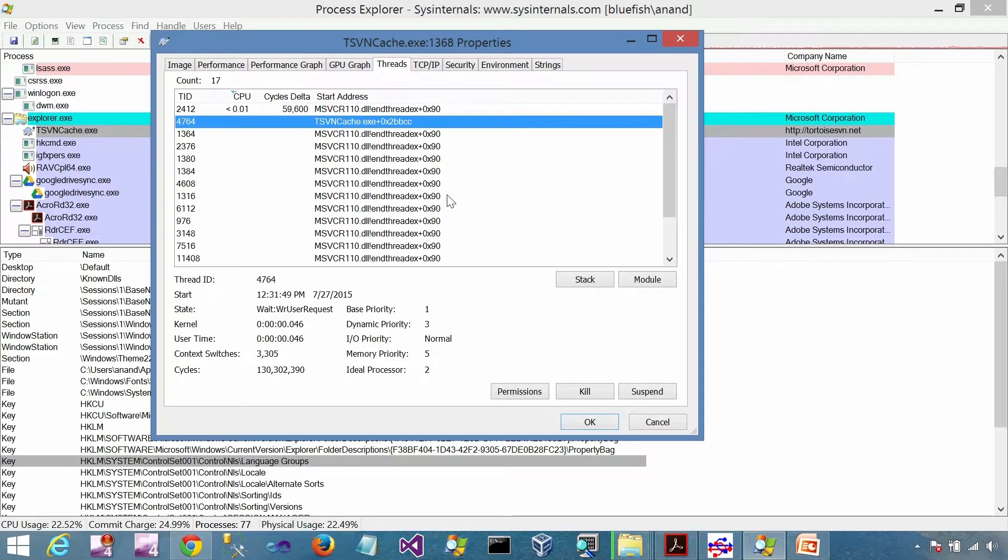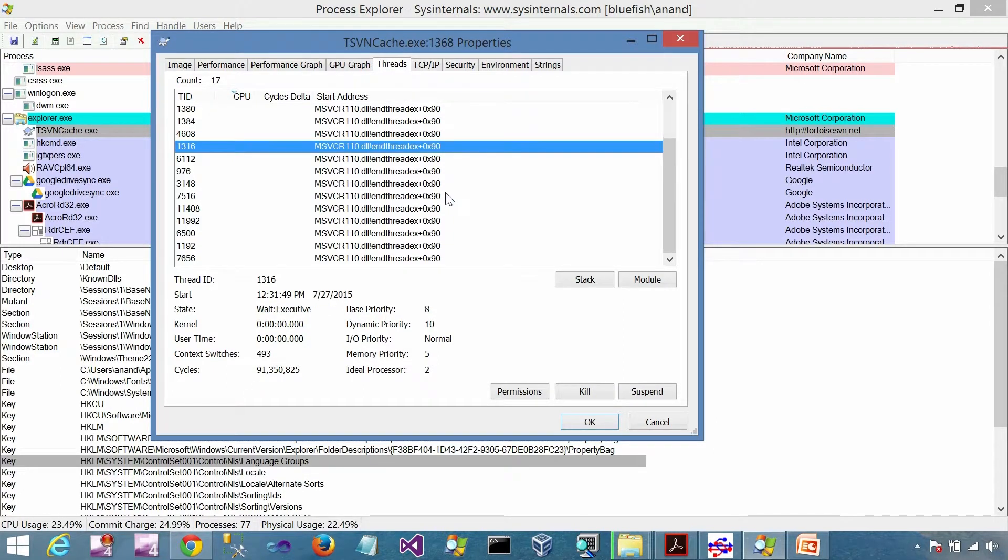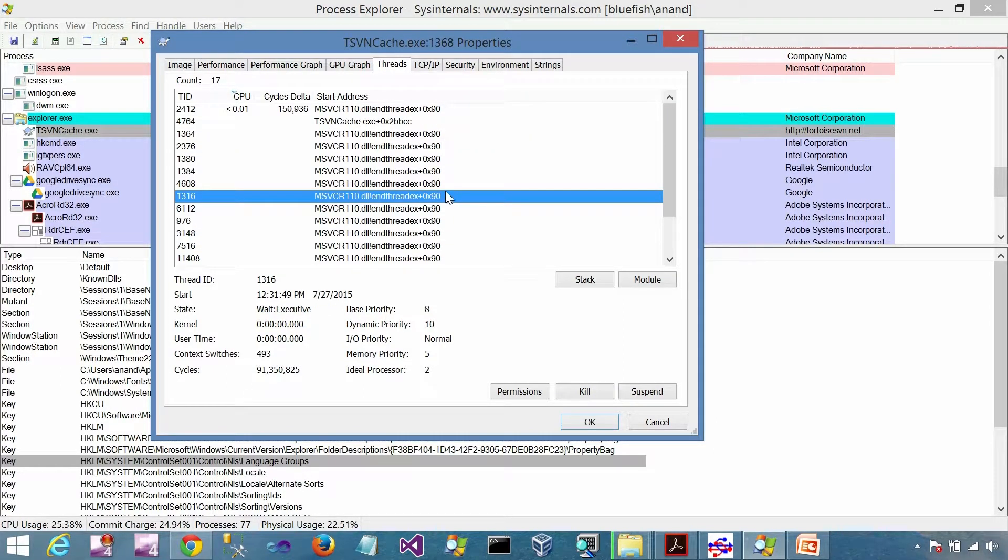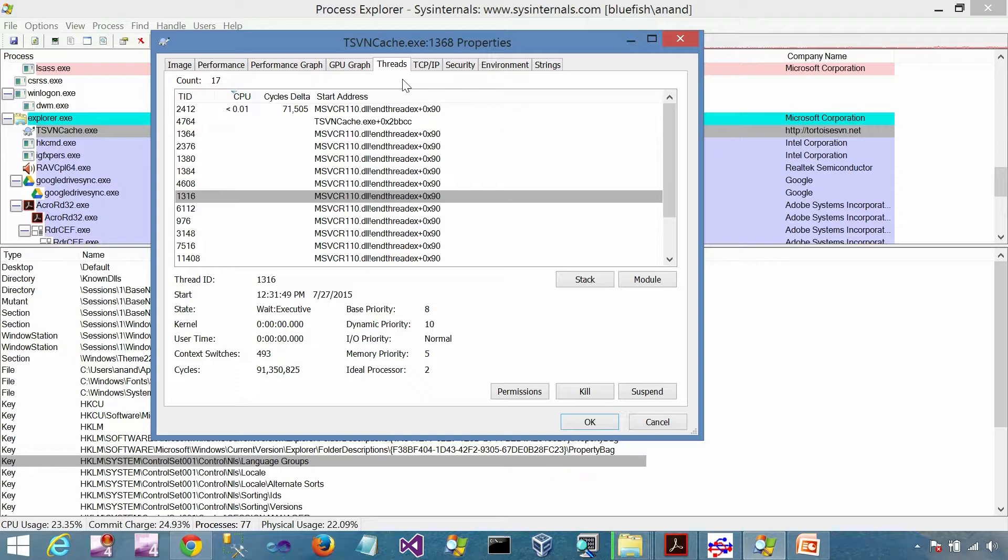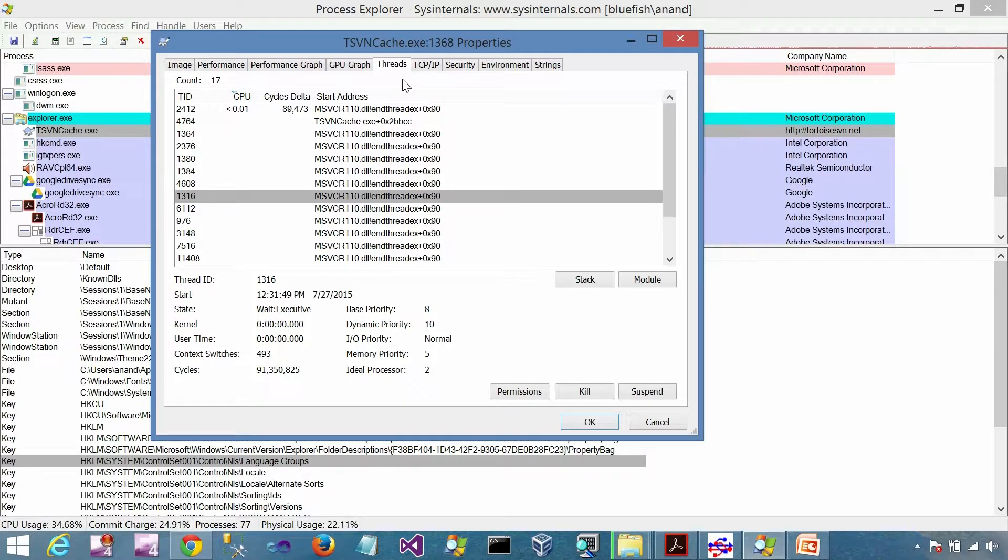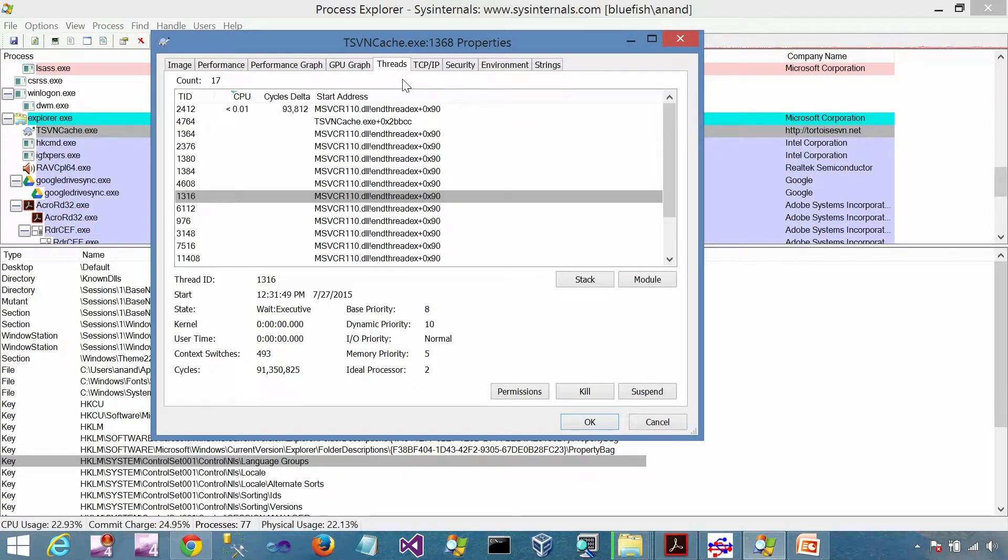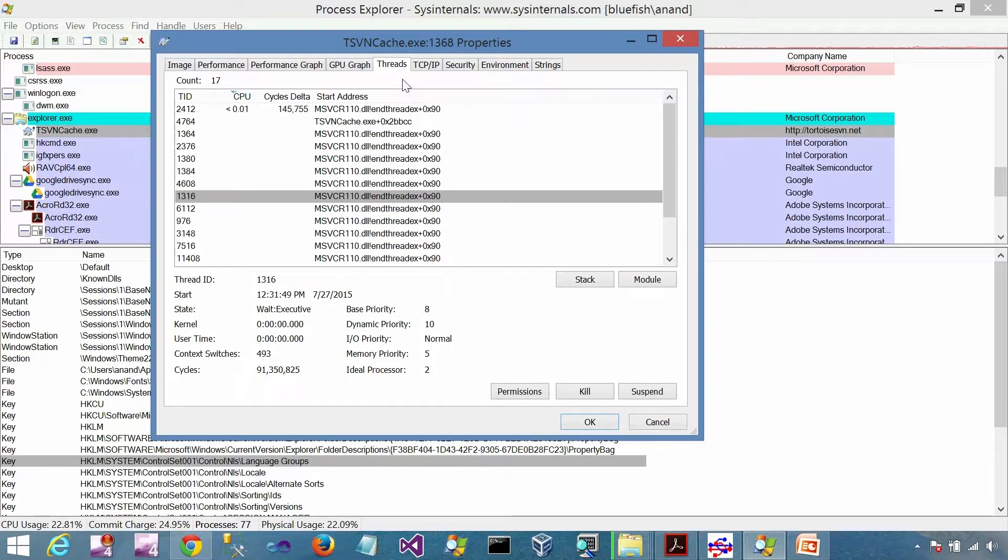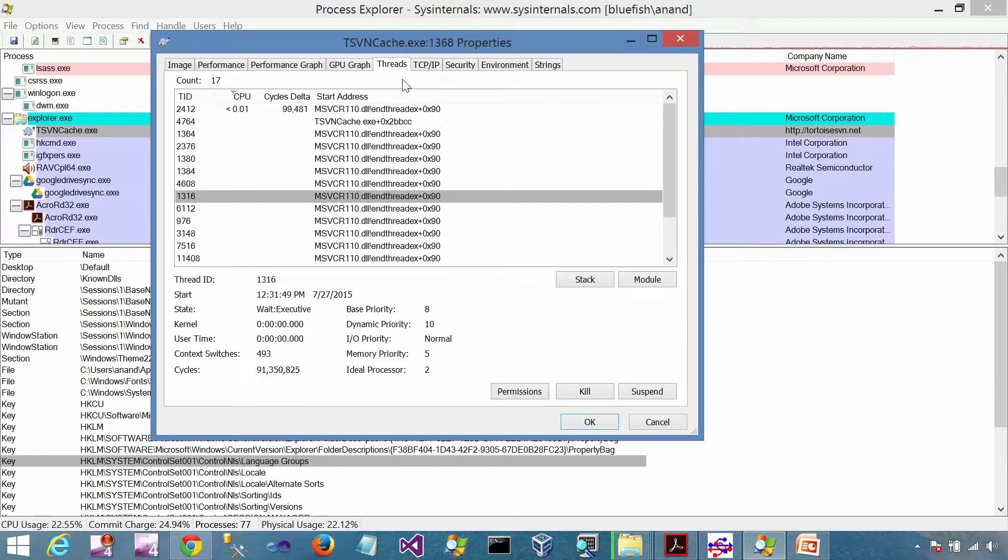These are the threads of that process. One of the main things we need to understand here is all these different counters and data structures are inside the address space of that particular process. All these things we are seeing are different manifestations of memory inside the address space, either kernel or user.